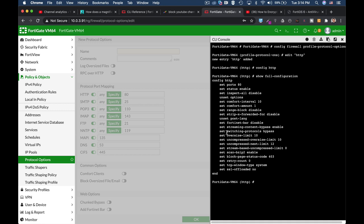Another thing to look for is the streaming-content-bypass. Currently it is enabled, but you can change it to disable.